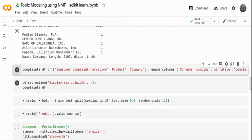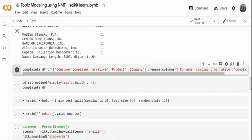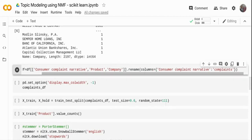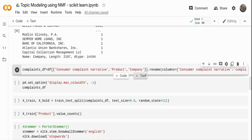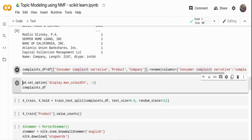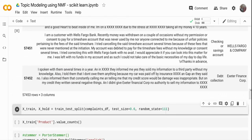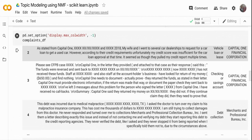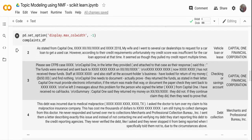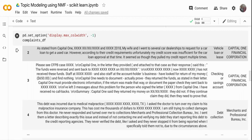I'm taking only the specific columns I need. Even though I won't use product and company heavily, I'm keeping them to validate topics later. I'm using the consumer complaint narrative column and renaming it to 'complaints' since the original column name is quite long. Let me quickly run the output — you can see we have three columns: product, financial institution, and the text. I've set 'pandas set_option display max_colwidth' to minus one so long text isn't truncated.